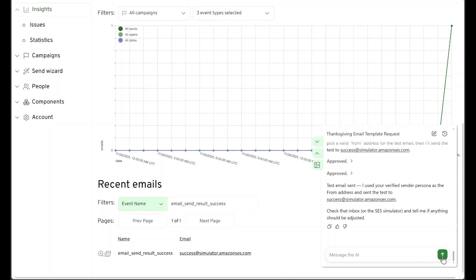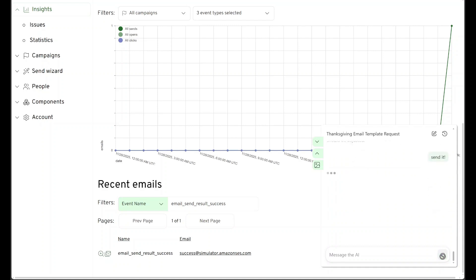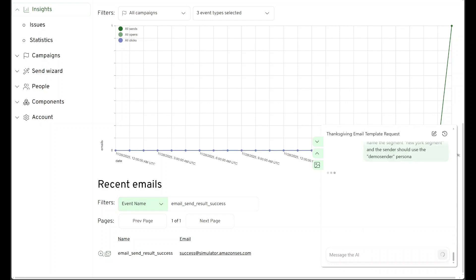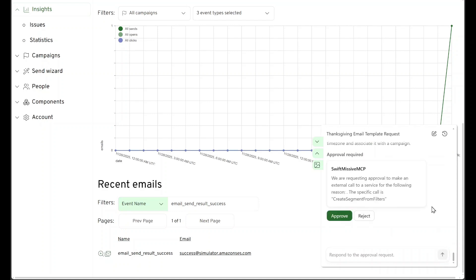All right, so we're going to go ahead and send that to our segment. It's asking, do you want me to send this now or wait for it to finish populating before the send? Let's say make the segment now, start it filling up, and we'll send it tomorrow at 9 a.m. So it wants to create a segment from filters. It's going to look for people in New York and create a segment out of them.